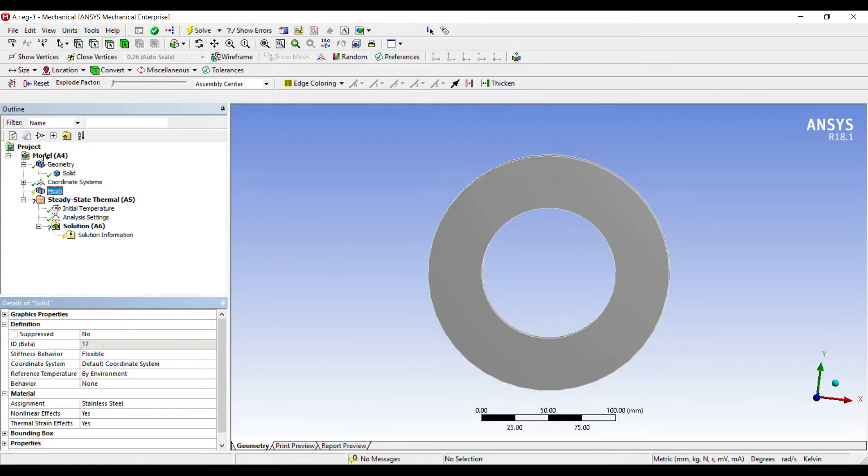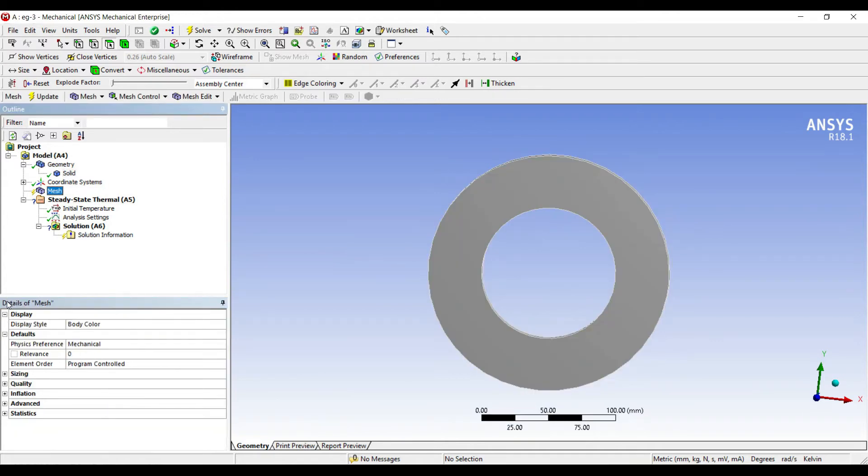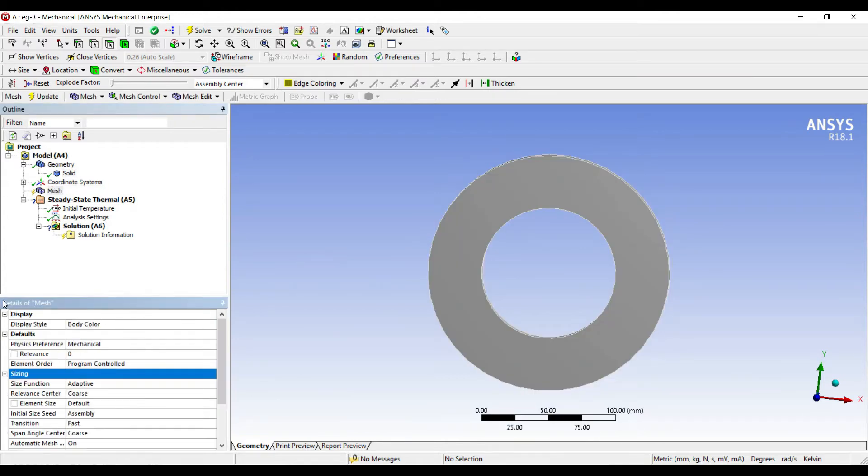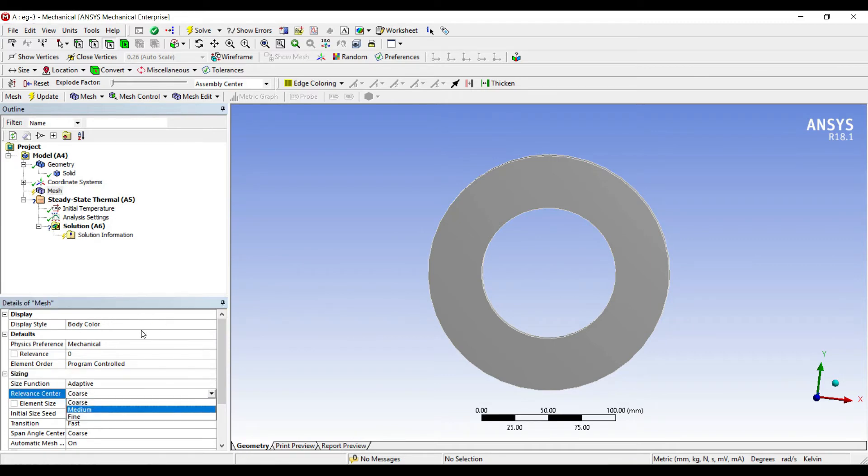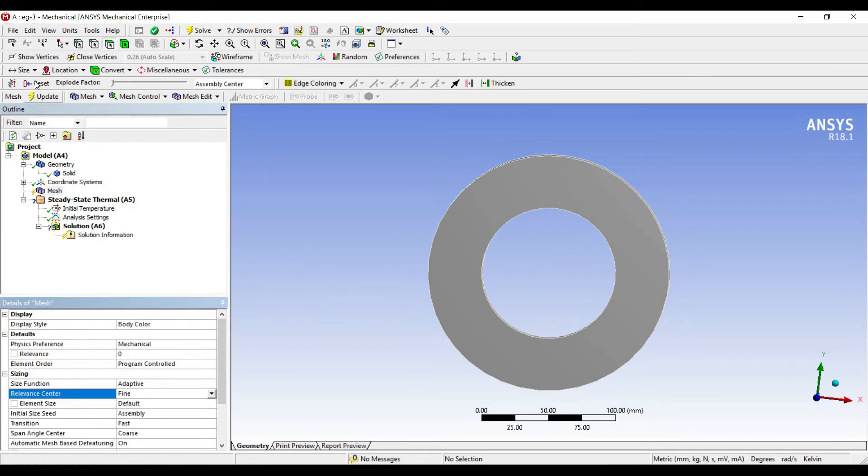Next I will go to mesh, sizing. I will choose fine, update.